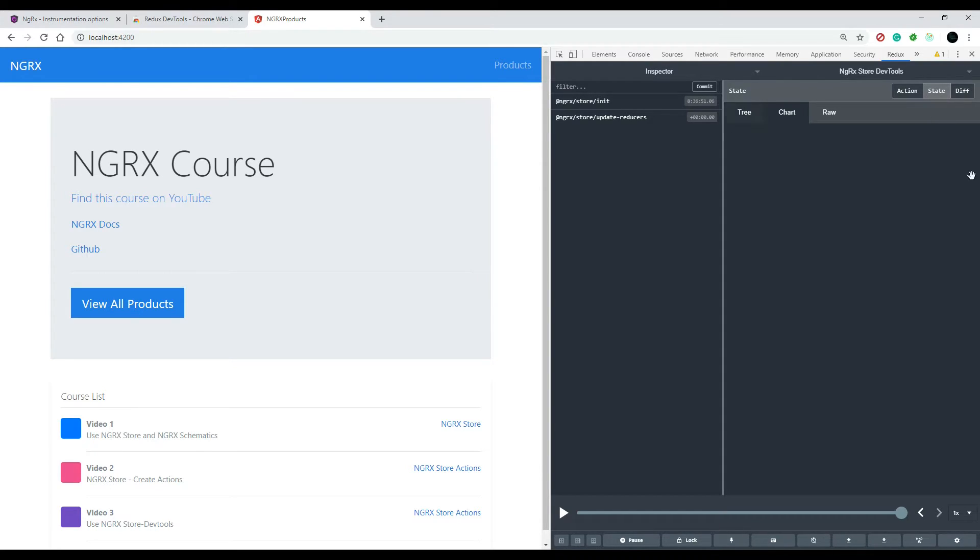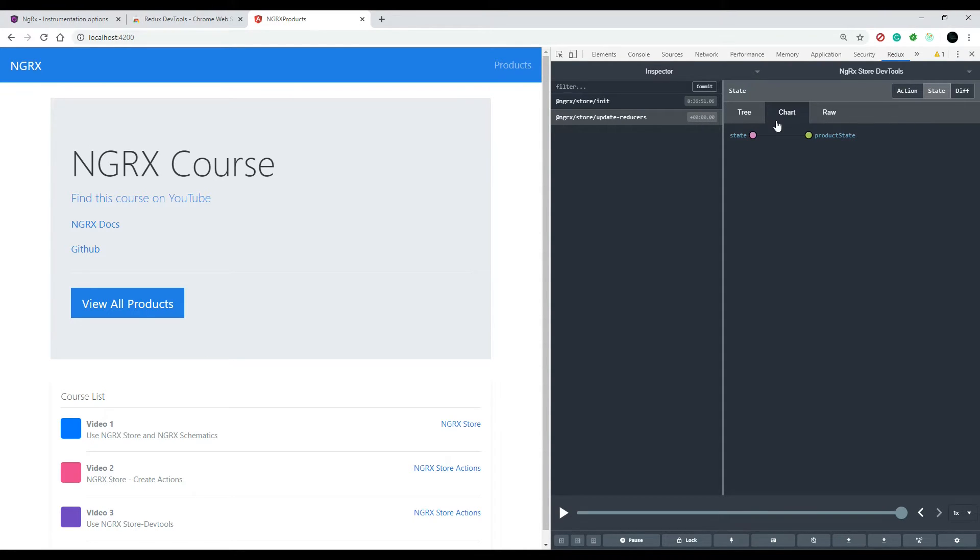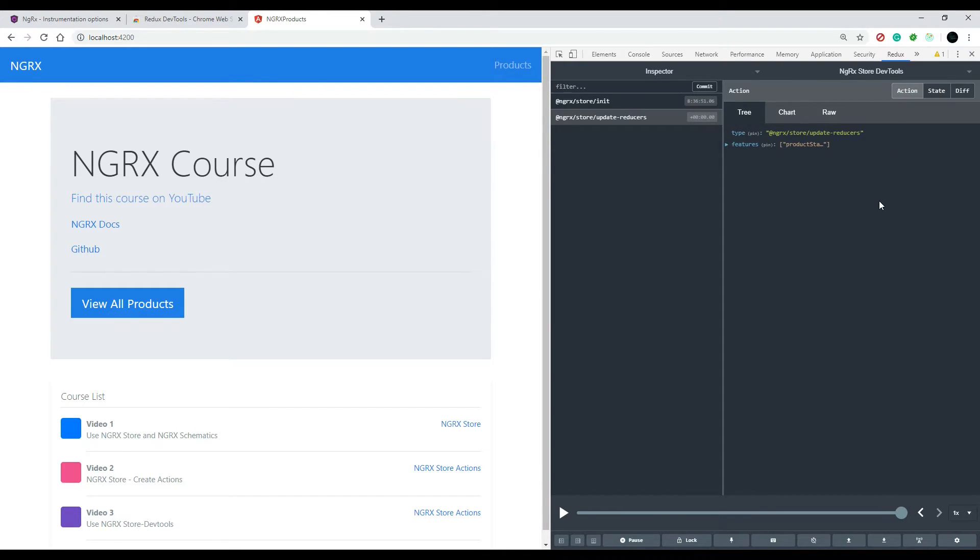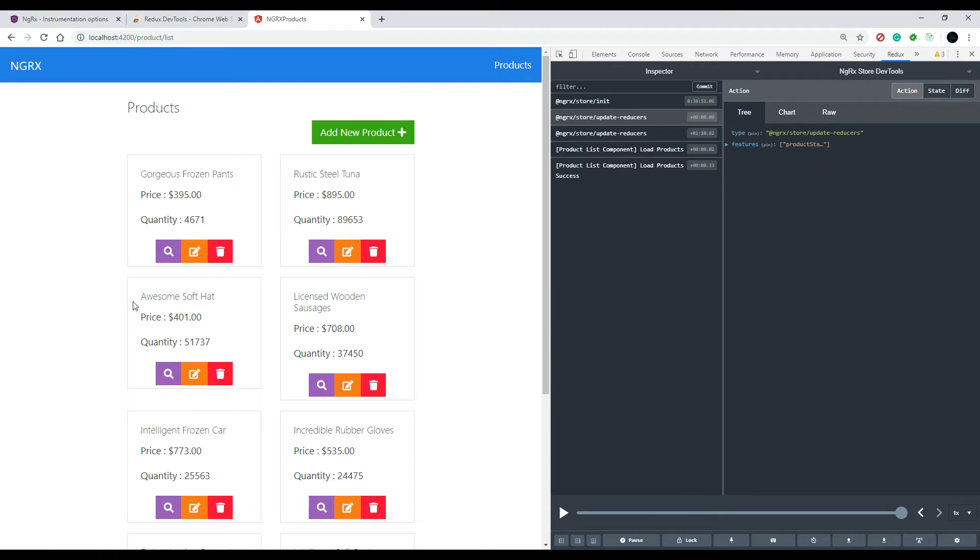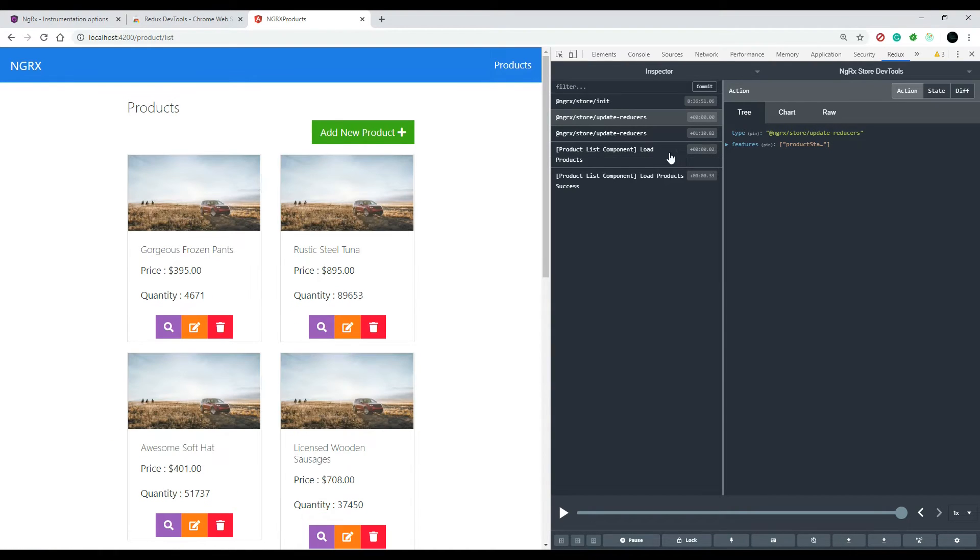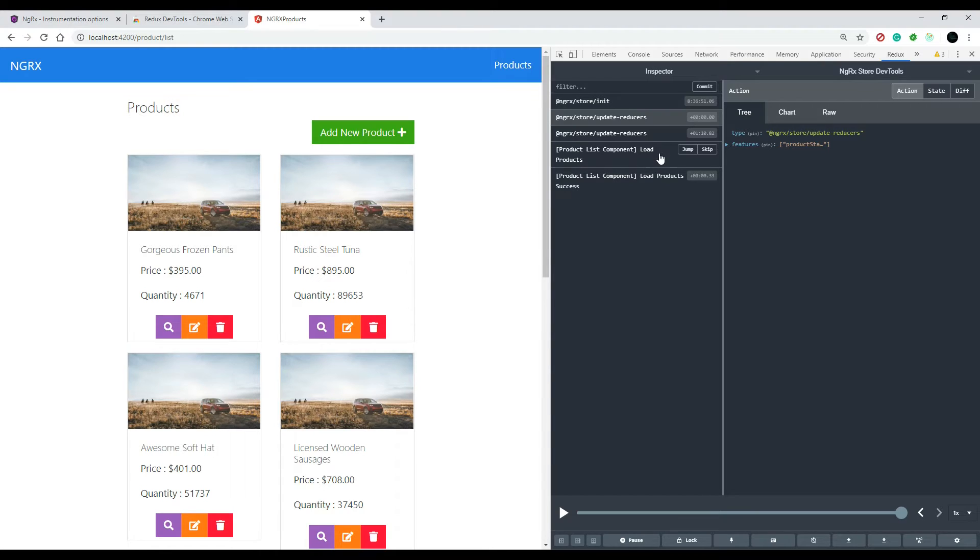If we click on this, click on state and the tree, that's the one I usually keep it on, the tree. Now let's go and see our actions. If we click on our actions, we only dispatch one action right now. Let's go and trigger our first action. So we click on this and now we can see the product list component kicked off a load products action.